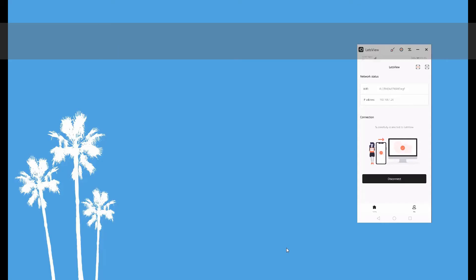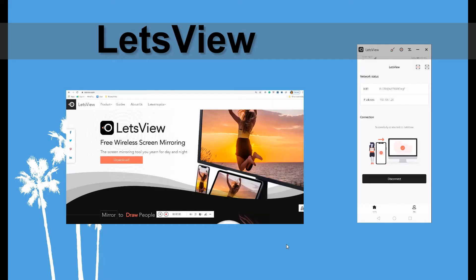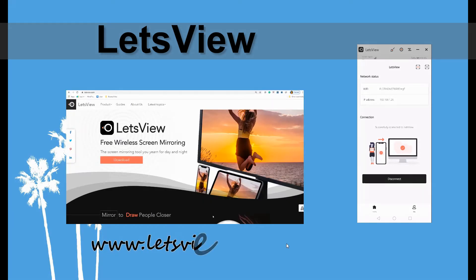Let's begin with LetsView. Get the app by visiting www.letsview.com. Install it on your PC and your phone.